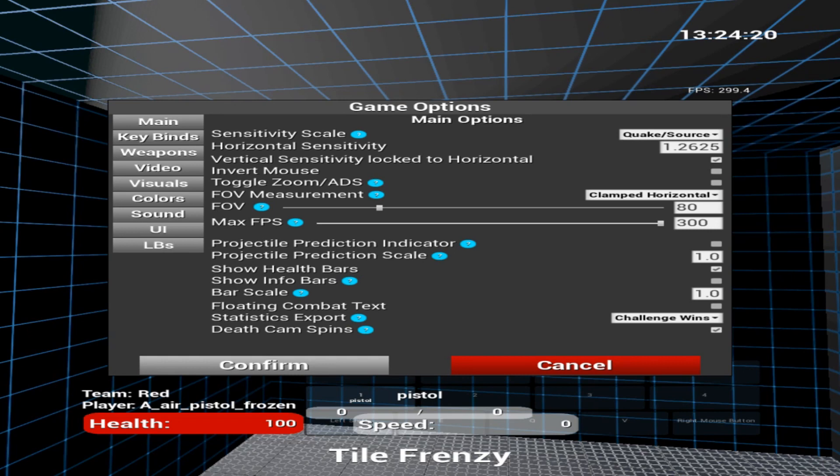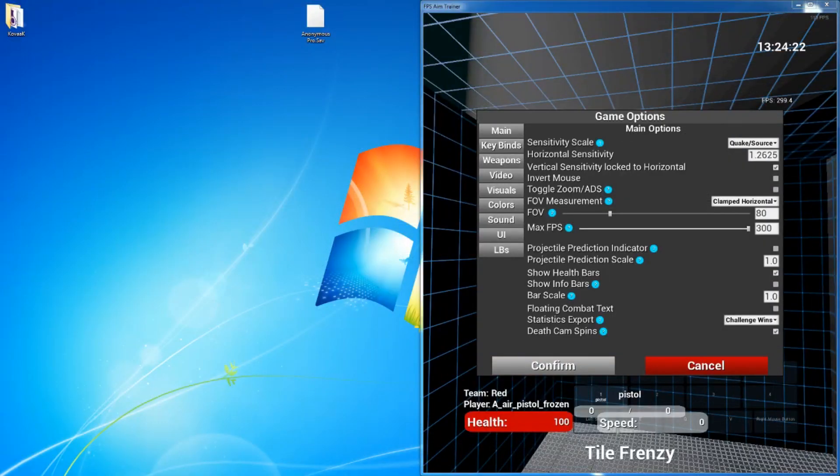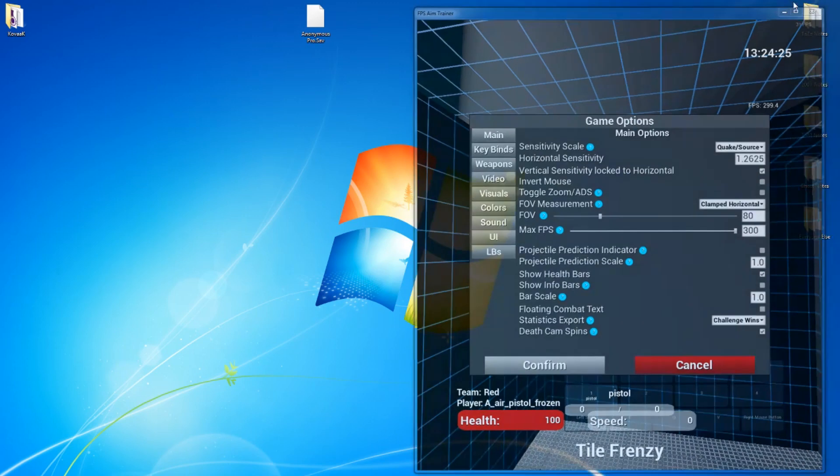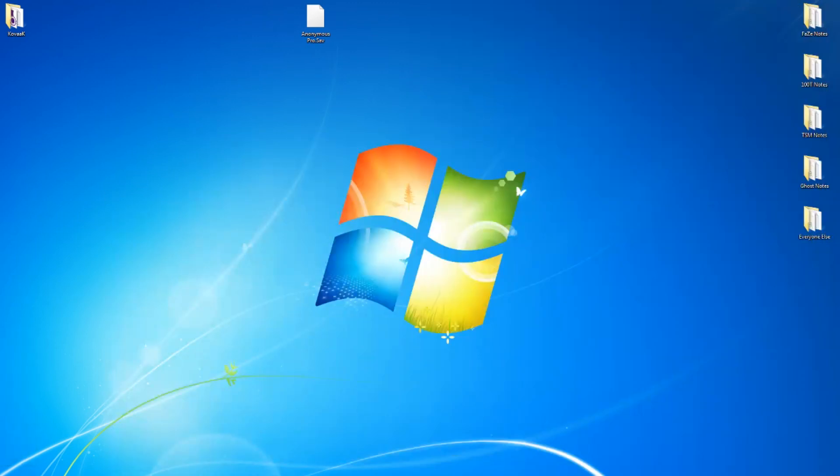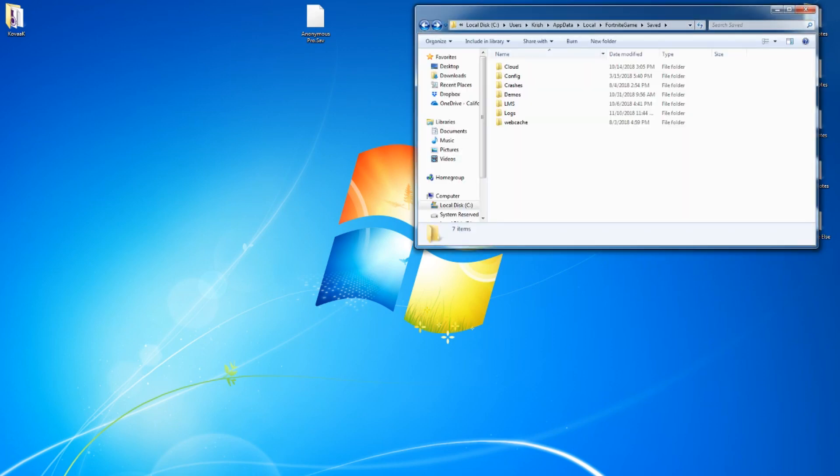So without further ado, let's get started on that. Let me minimize this. Alright, so let's go into this directory right here.